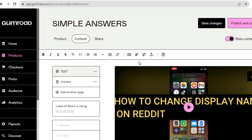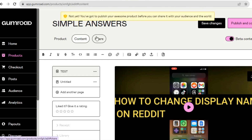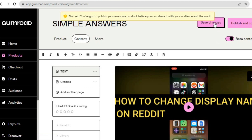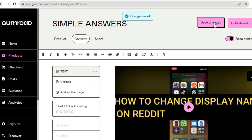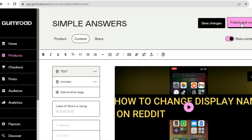Once everything is to your liking, tap on 'Share' and tap 'Save Changes' in the top right hand corner. After saving, you can tap on 'Publish and Continue.'